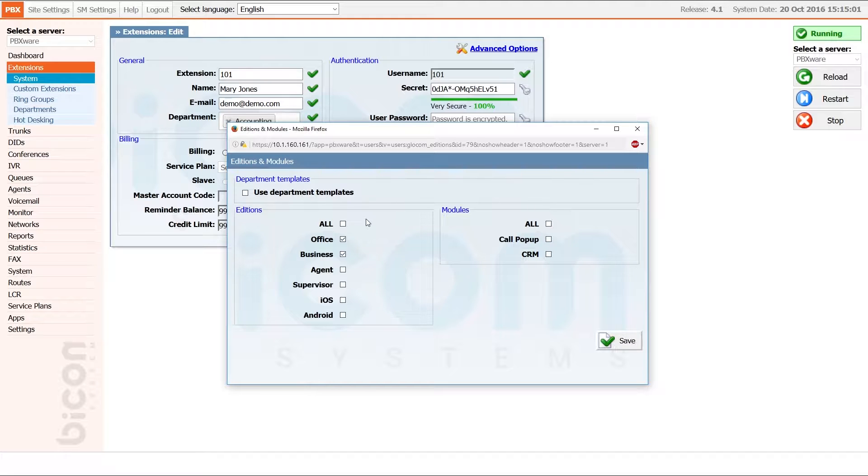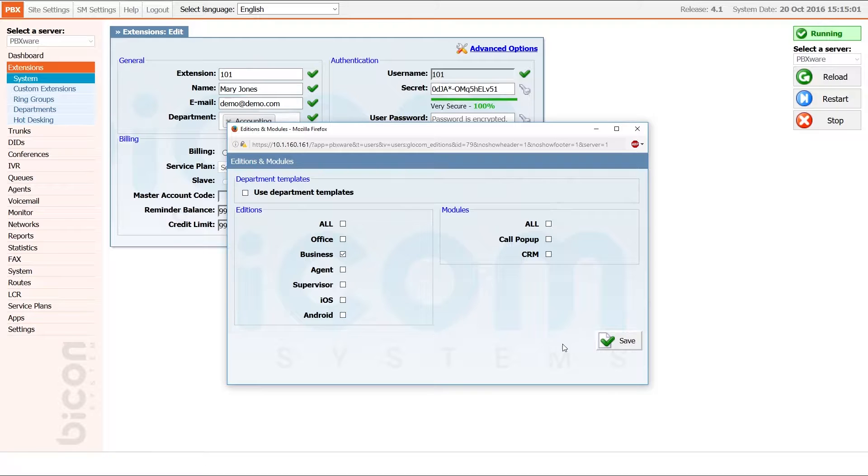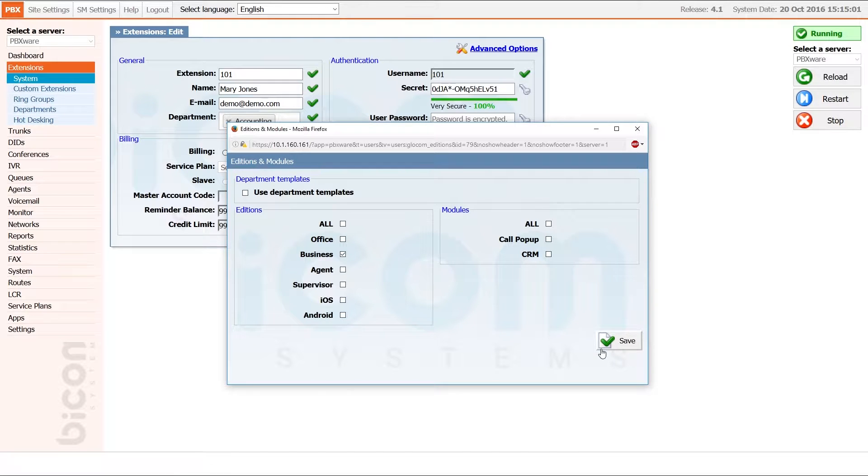In order to set extension to use only business edition, make sure that business option is checked and everything else is unchecked, and then click save to apply the new settings.